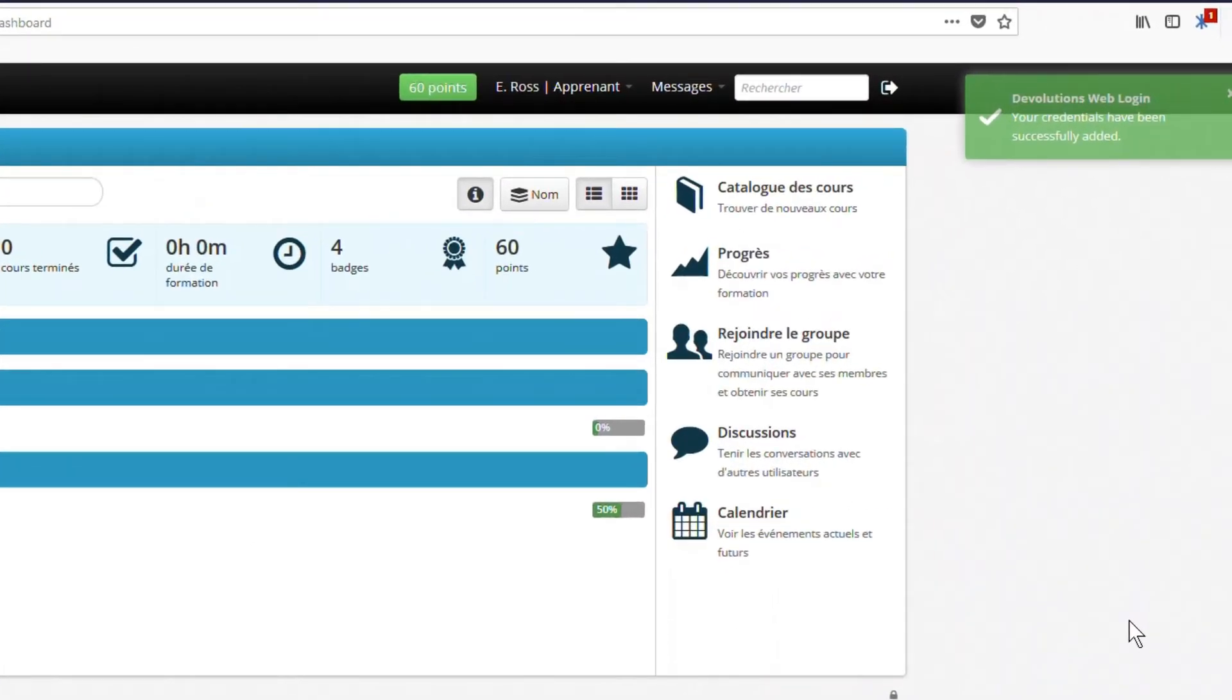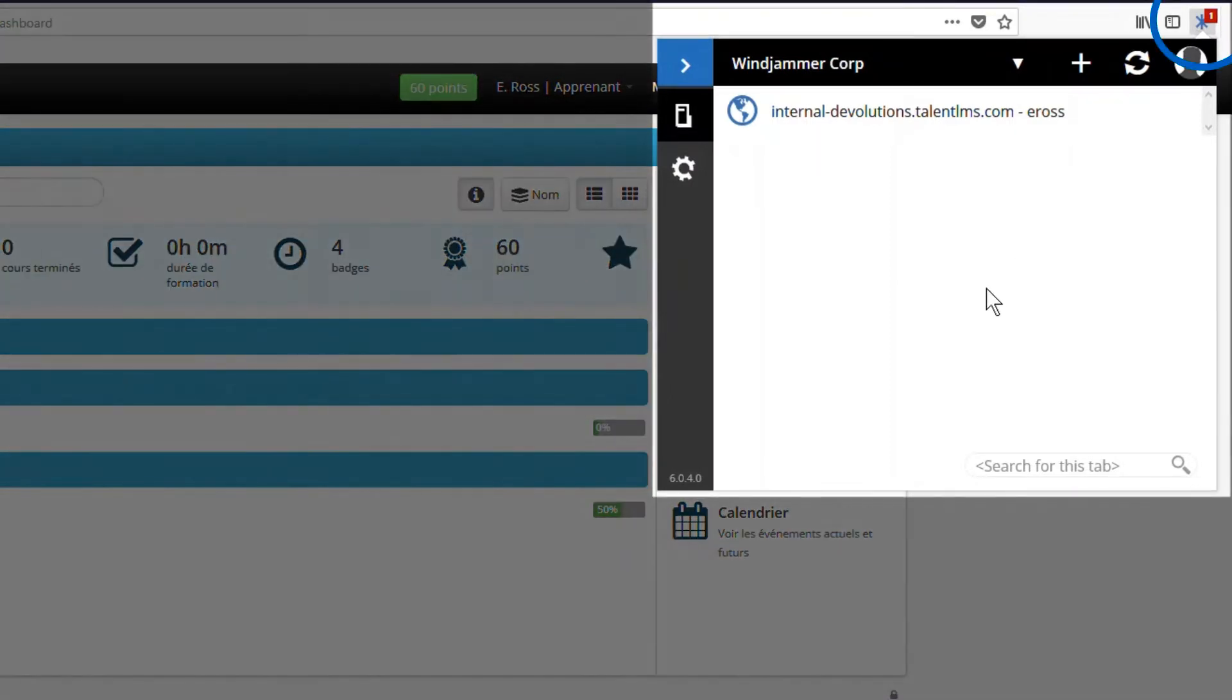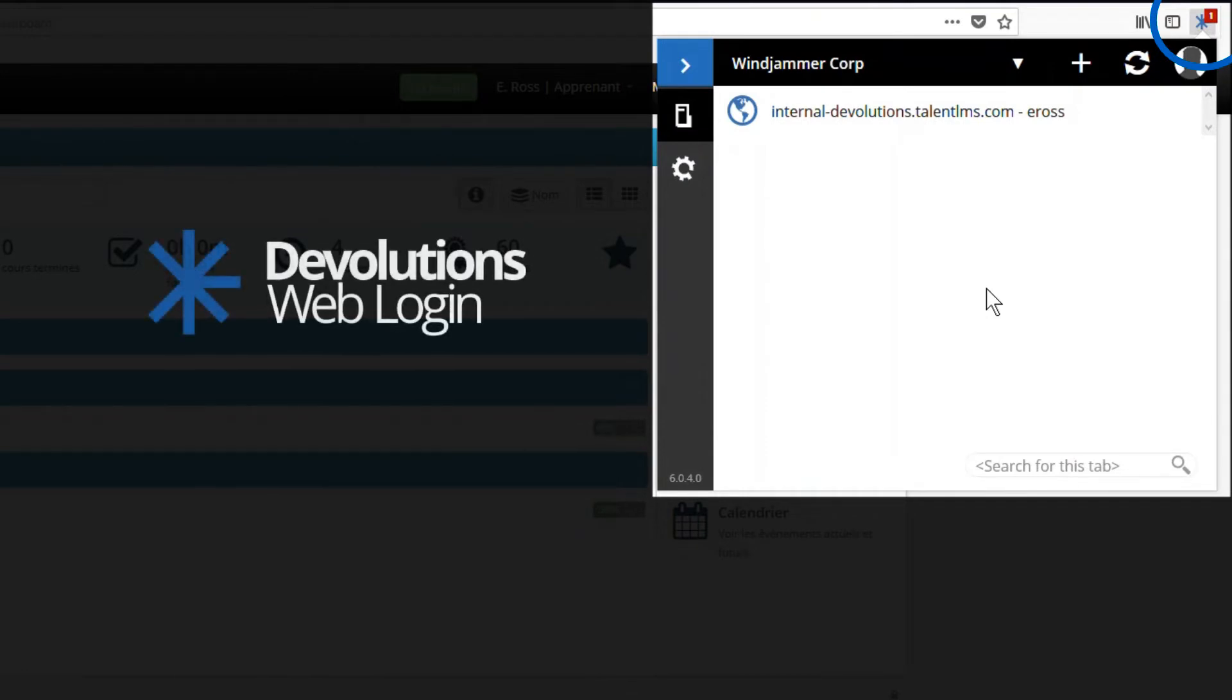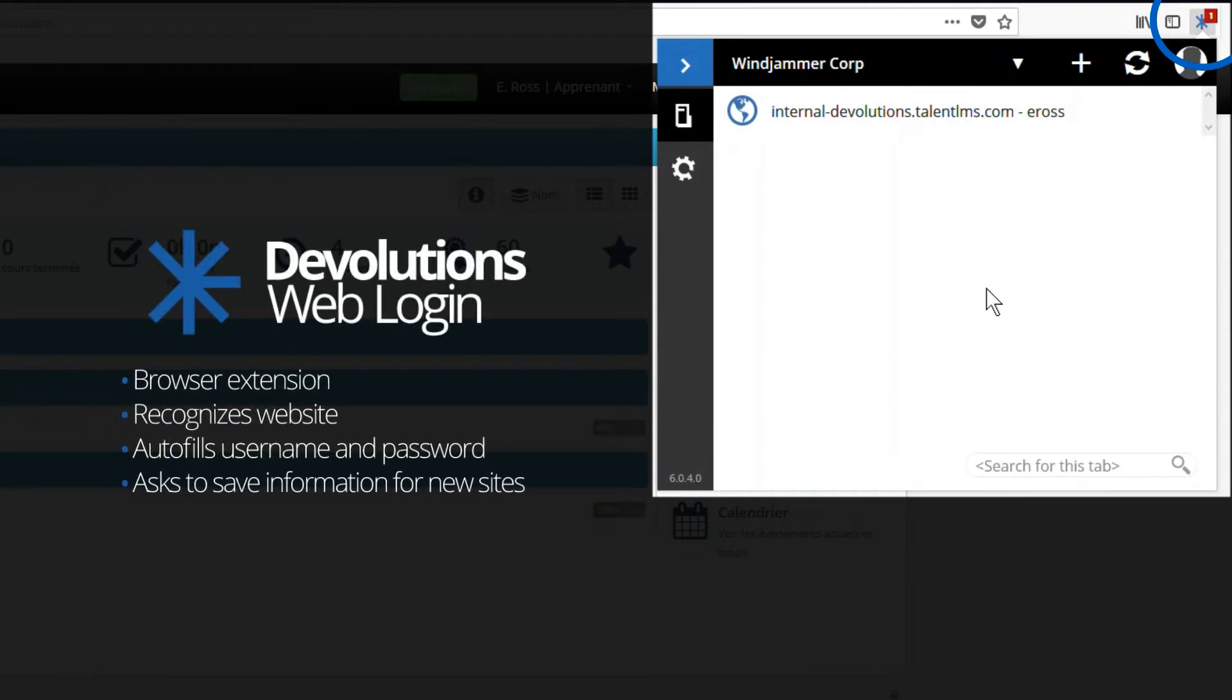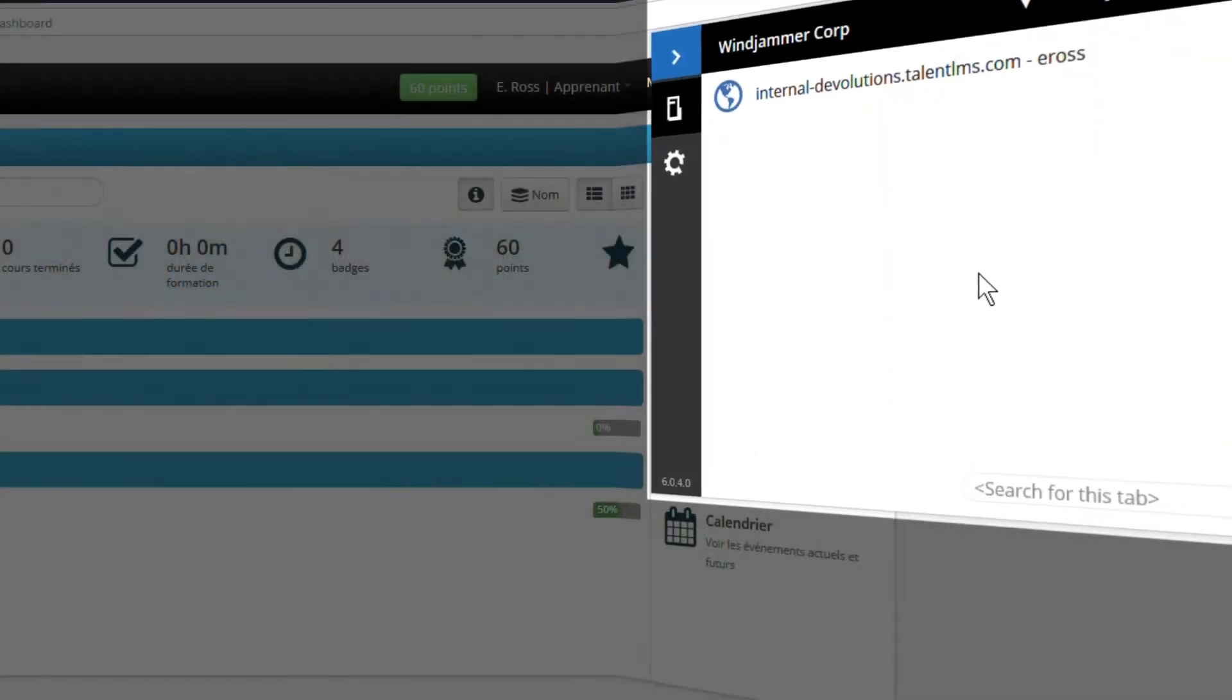All this works with Devolution's web login, which is a little browser extension that recognizes a website and then searches to see if we have the username and password. If we don't, it asks us to save it. That's great.